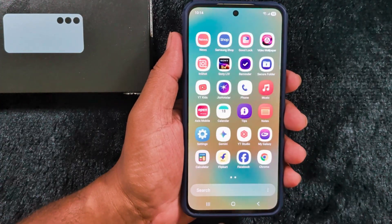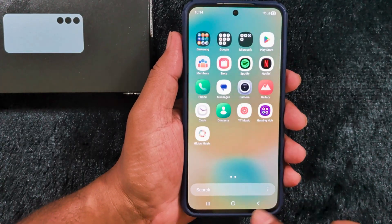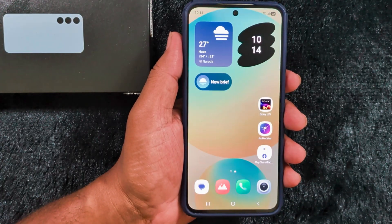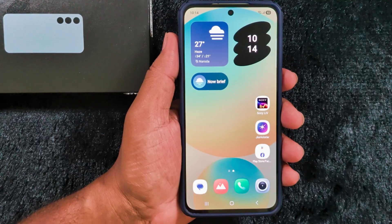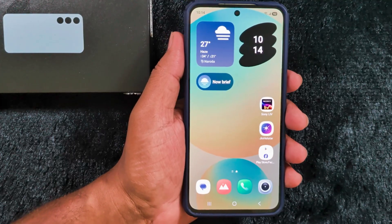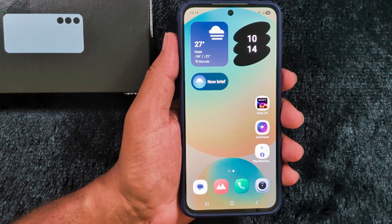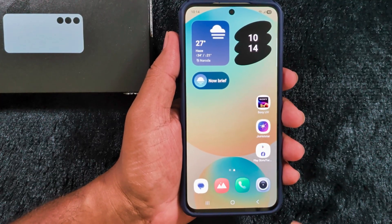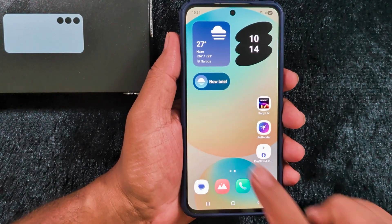So it's quite easy to change the app icon style on your Samsung One UI 8 device. If you want to get back your default app icon, follow these steps.